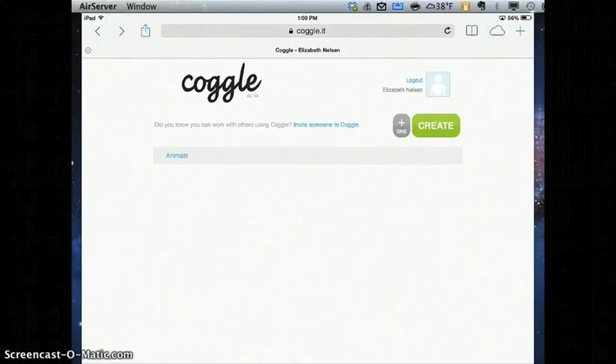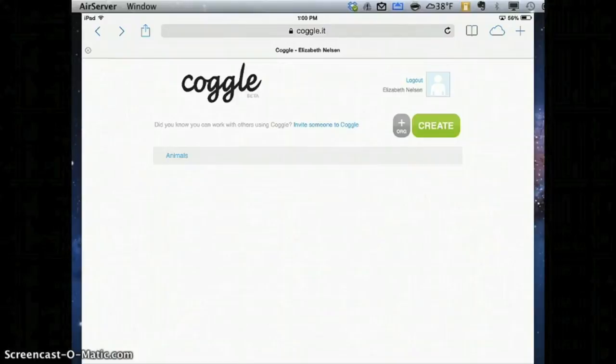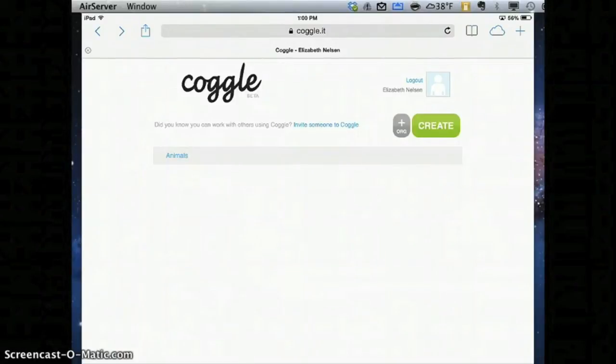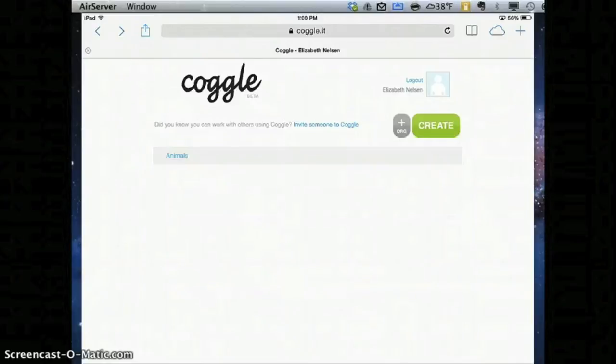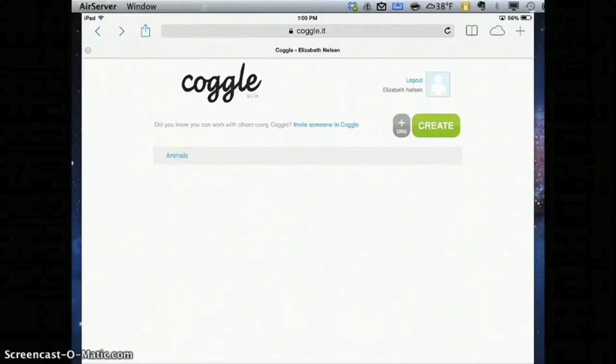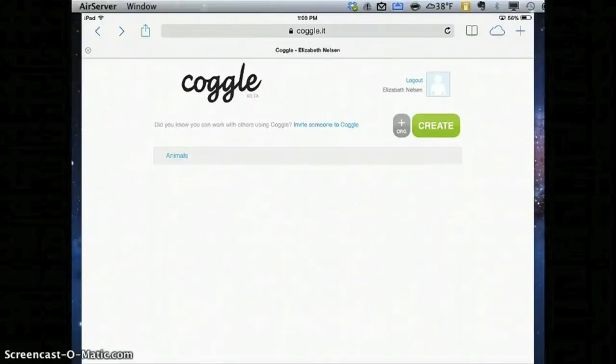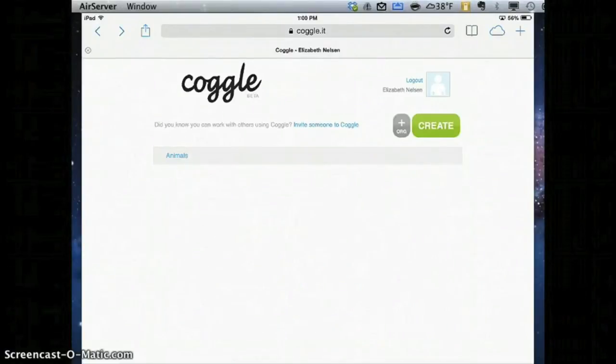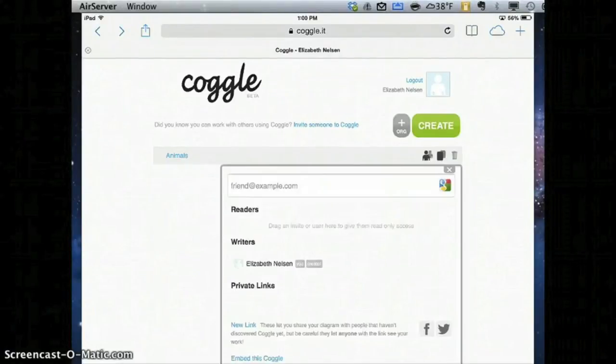The last thing I'll share about Coggle is how to actually send it to my teacher if I wanted to do this for an assignment and get it graded. Now, you could have students take a screenshot, you could have students share this Coggle with your MyPanthers email address, or you could even have kids go back to that person icon where they went to share.